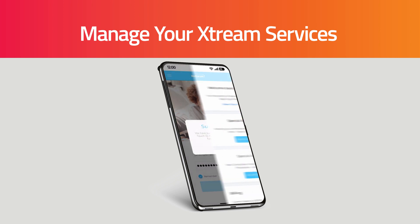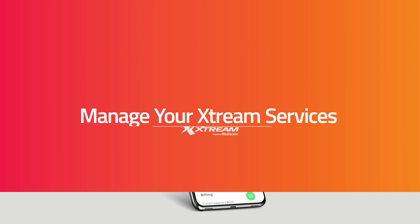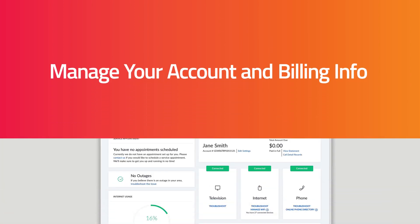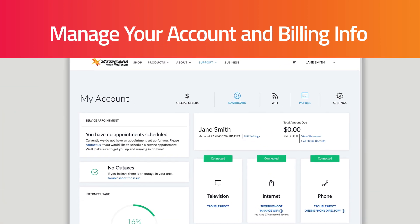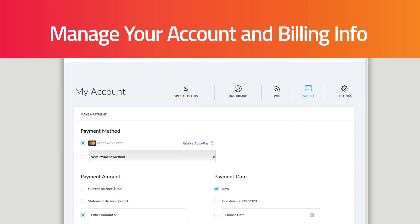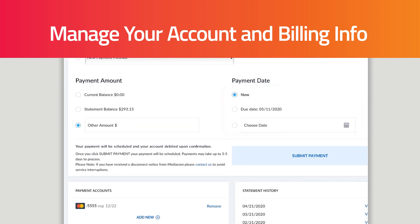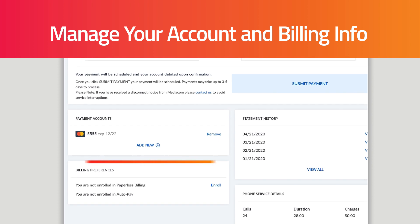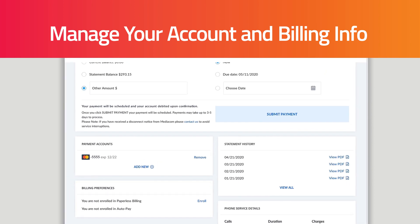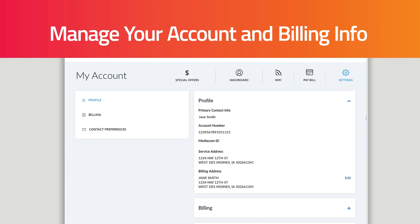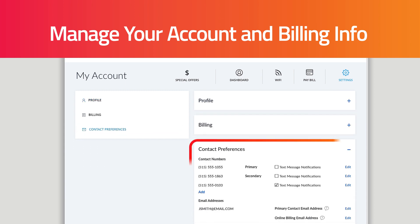Once logged in, there are lots of things you can do. You can manage your account and billing information — view your account balance, make a one-time payment, or enroll in auto pay and paperless billing. You can also set up your communication preferences, including enrolling in text message notifications and adding email addresses.